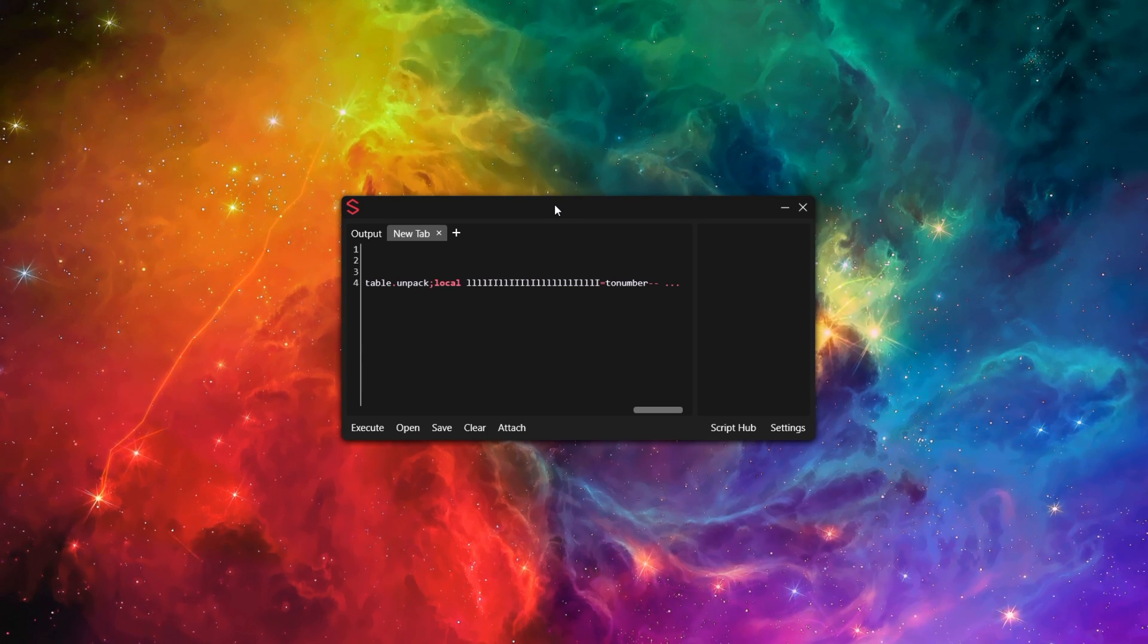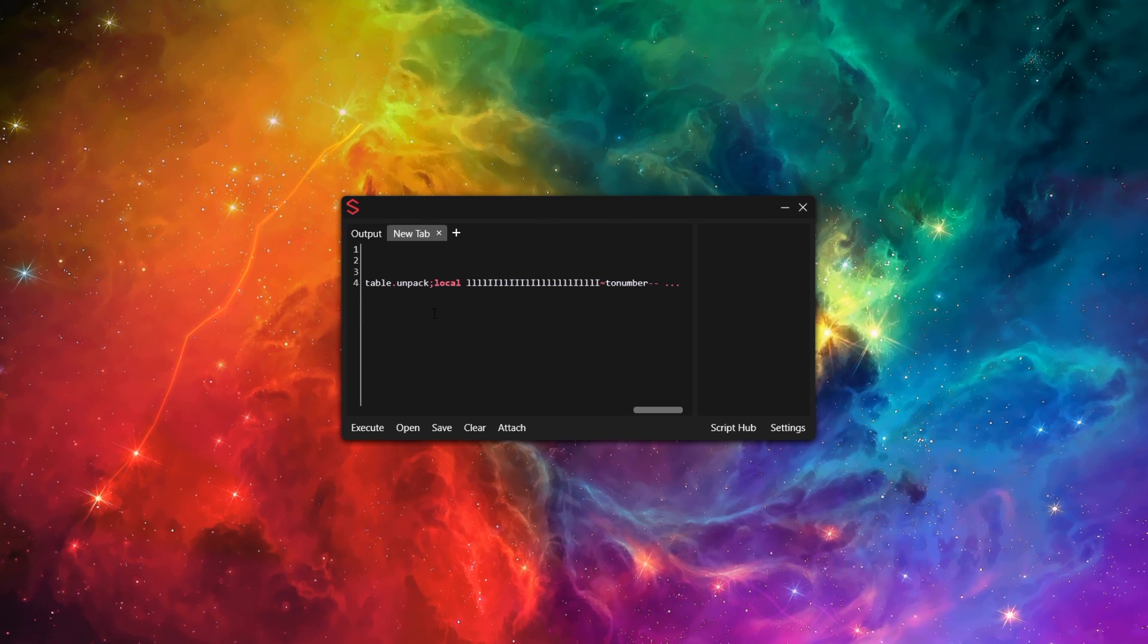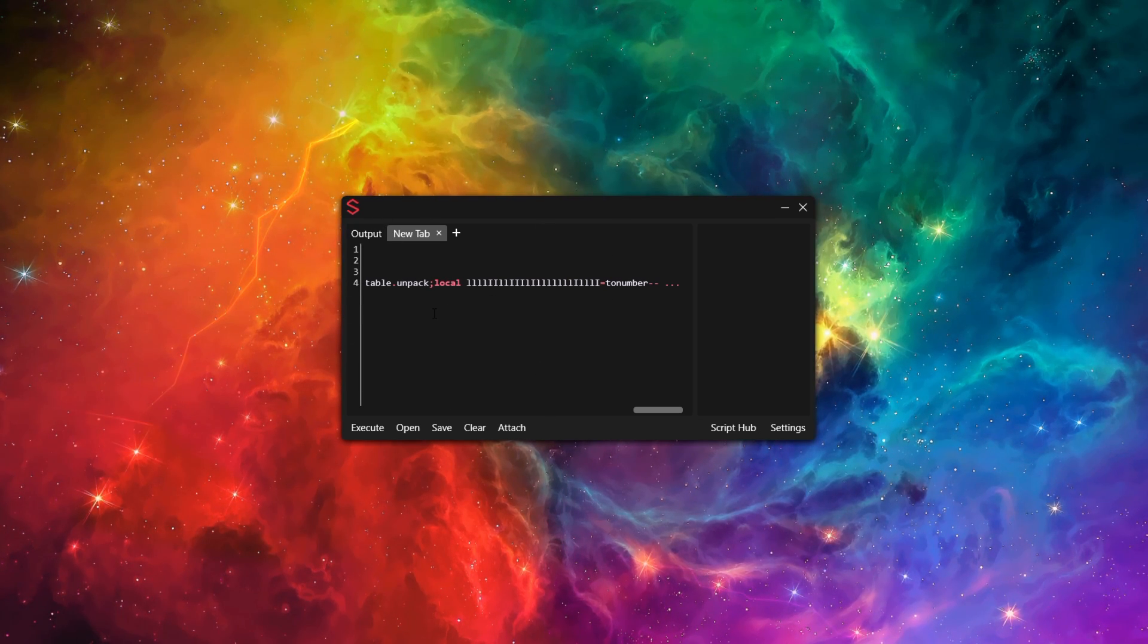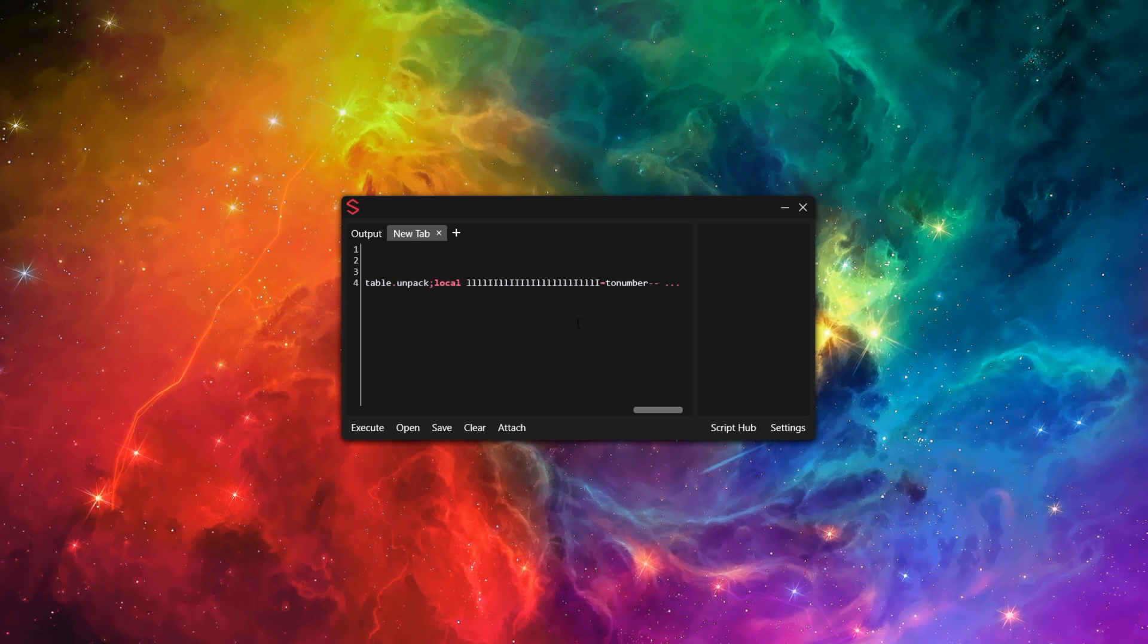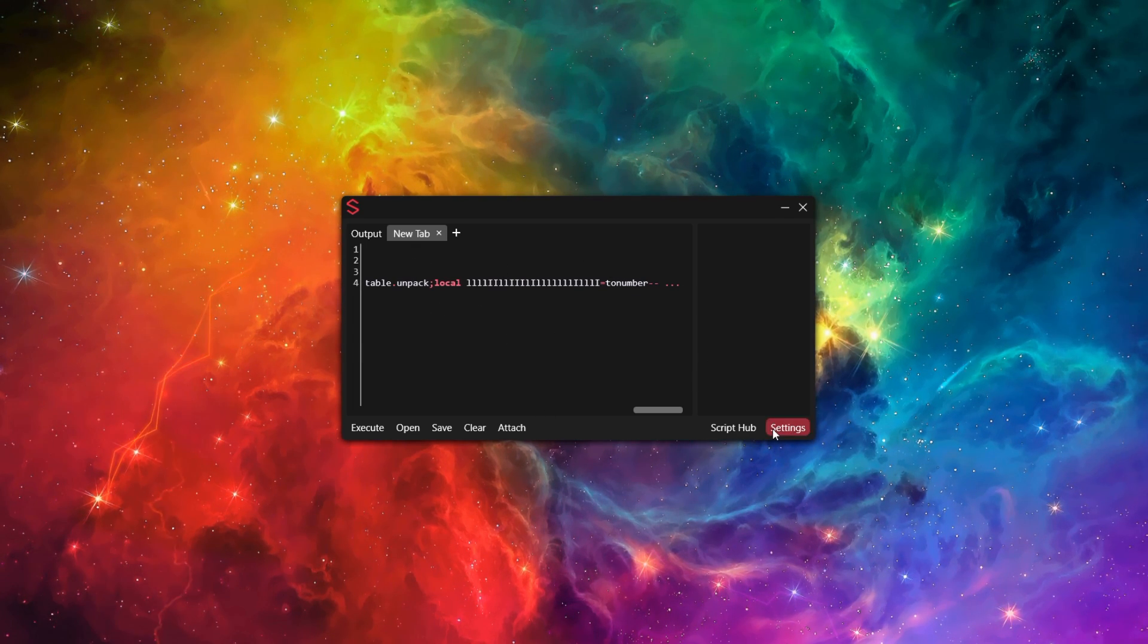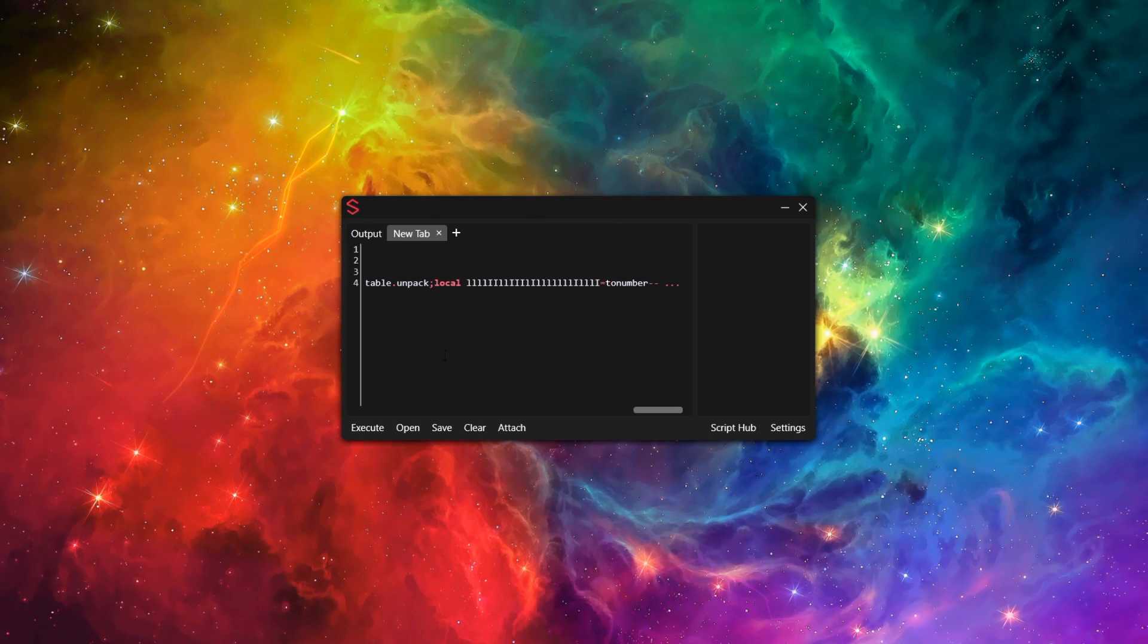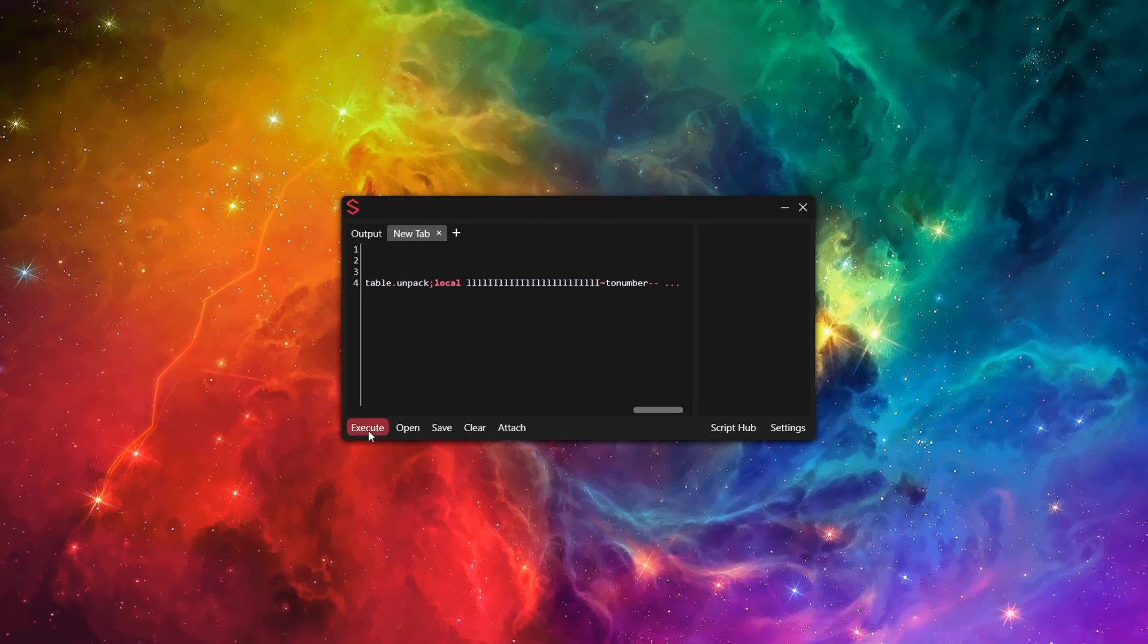After that, get the script. The script will be in the link in the description - it will be a Pastebin link. Copy the script and paste it in the executor. Then after that, we need to attach. I've got auto-attach turned on in the settings. Now all I need to do is execute.